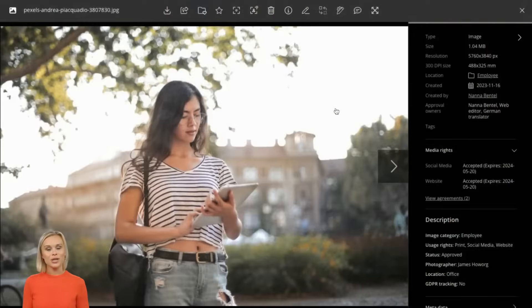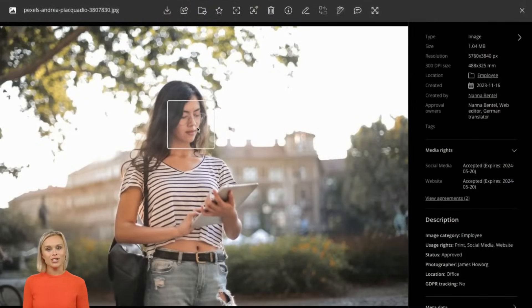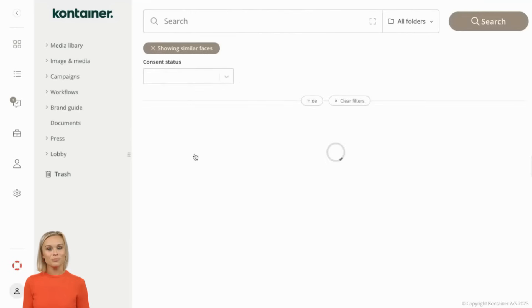Additionally, you can choose to use face recognition, making it simple to scan for images of the same person.